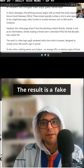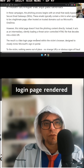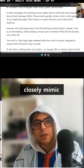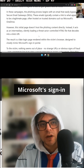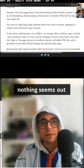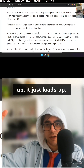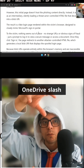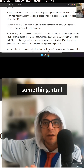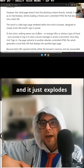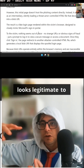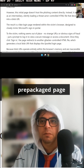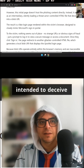The result is a fake login page rendered within the victim's browser, designed to closely mimic Microsoft's sign-in portal. To the victim, nothing seems out of place — it just loads up with what looks like a OneDrive URL, and it explodes into this page that looks completely legitimate. But it's a prepackaged page intended to deceive you.